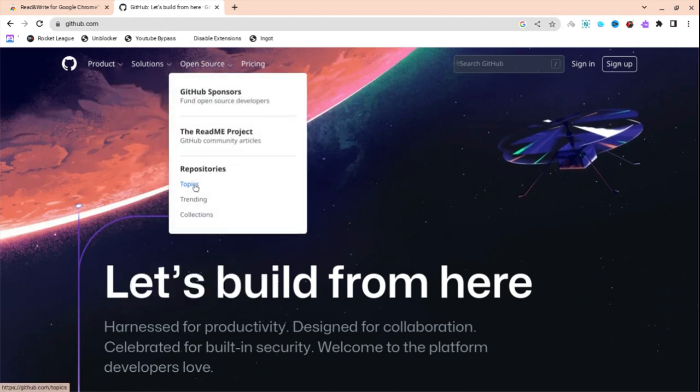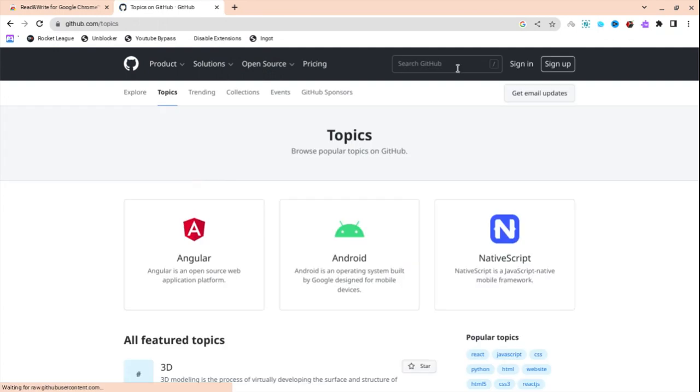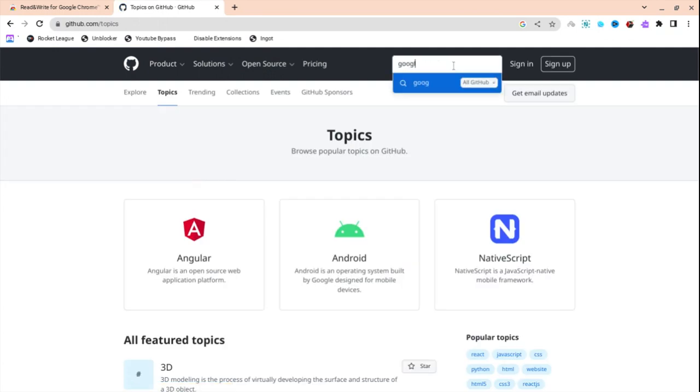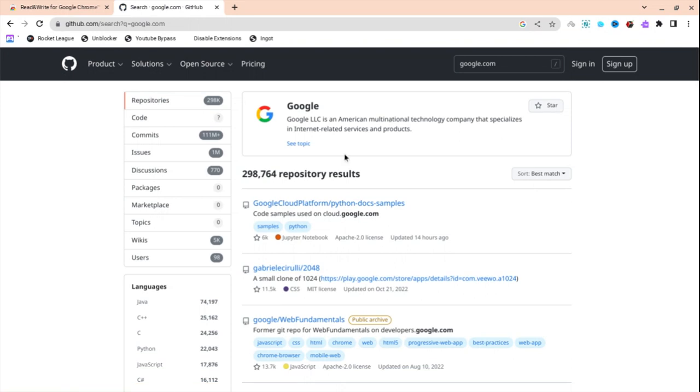And then you're going to want to go to topics. When you have pressed topics, press Google.com. Don't press enter, but just press this all GitHub thing. As you can see, it's going to load. And then when you are here, press c-topic.